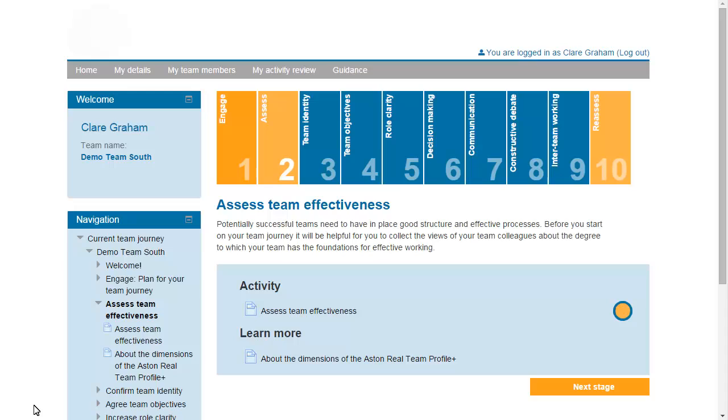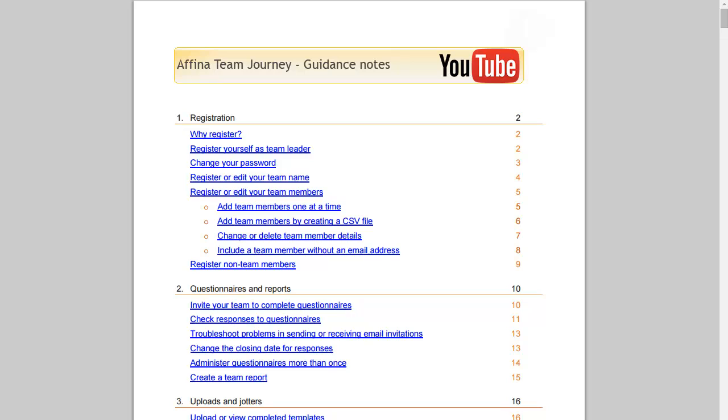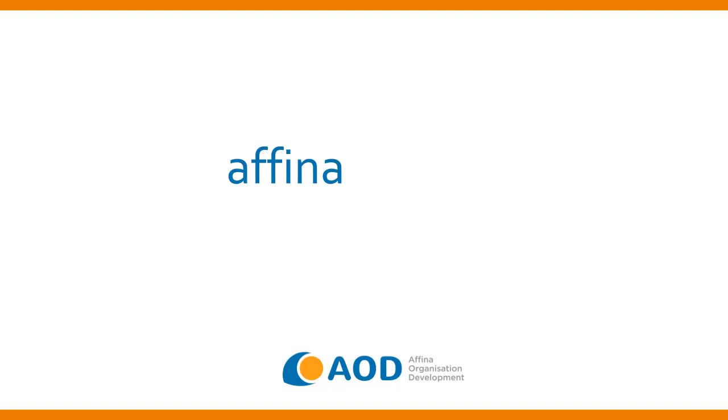For more practical help with this or any other aspect of the team journey, select Guidance from the grey menu bar.